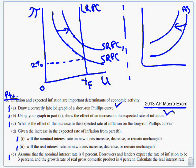What's the effect of the increase in the expected rate of inflation on the long-run Phillips curve? Here's why I like having my long-run Phillips curve already drawn right there. What happened to my curve? Nothing. No change.